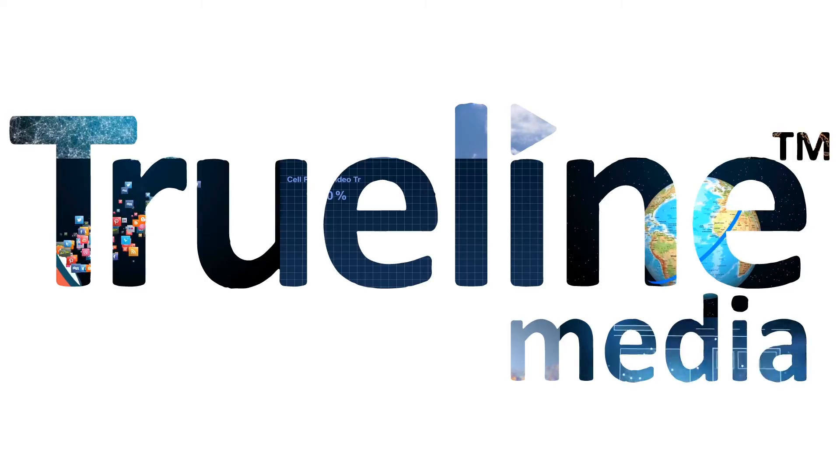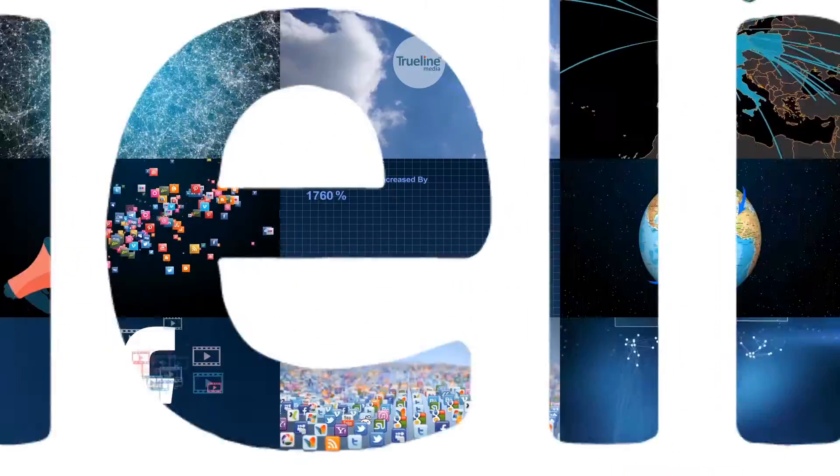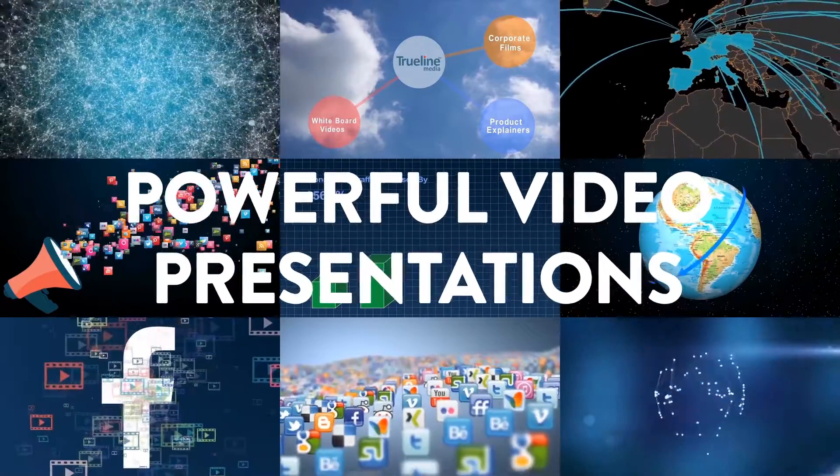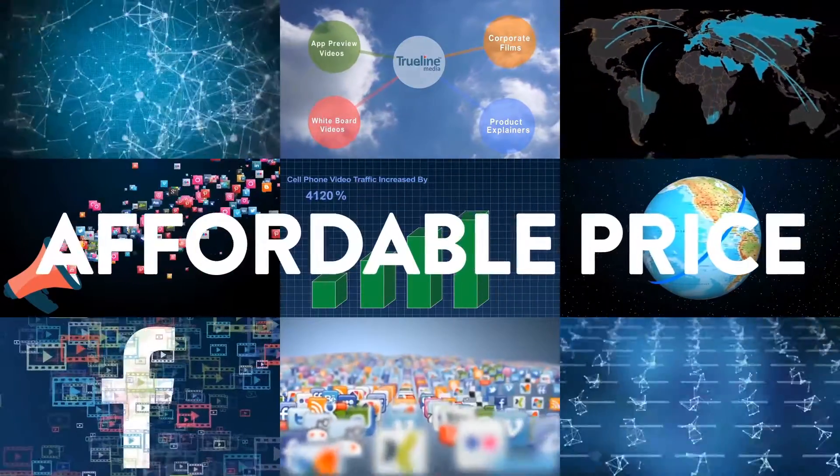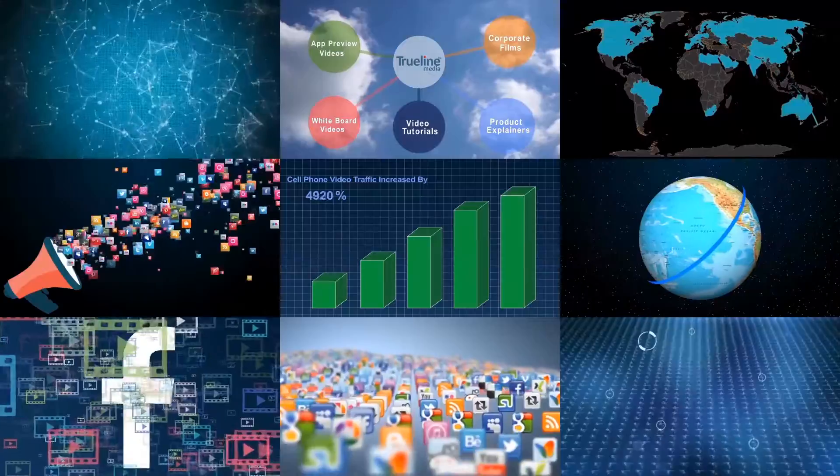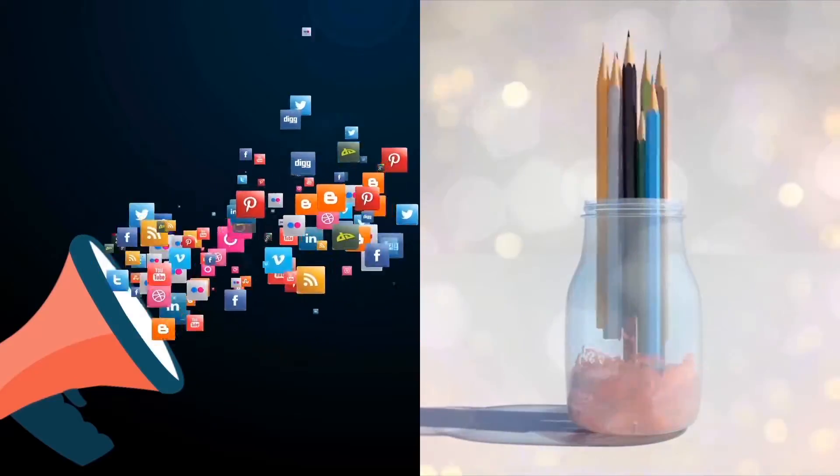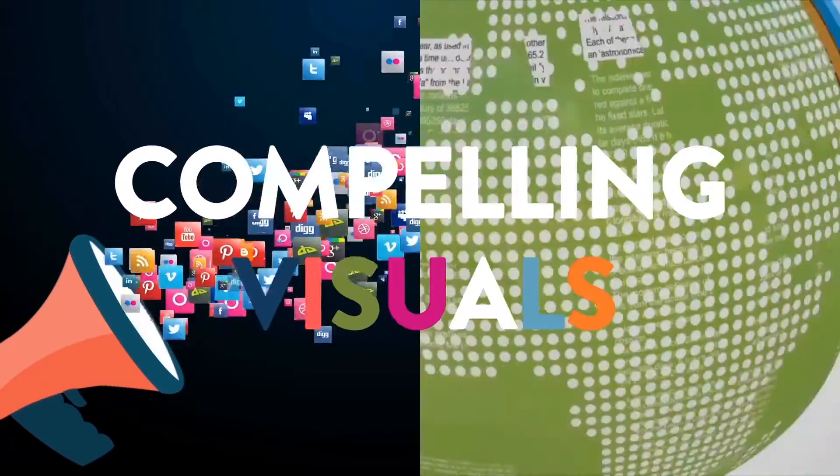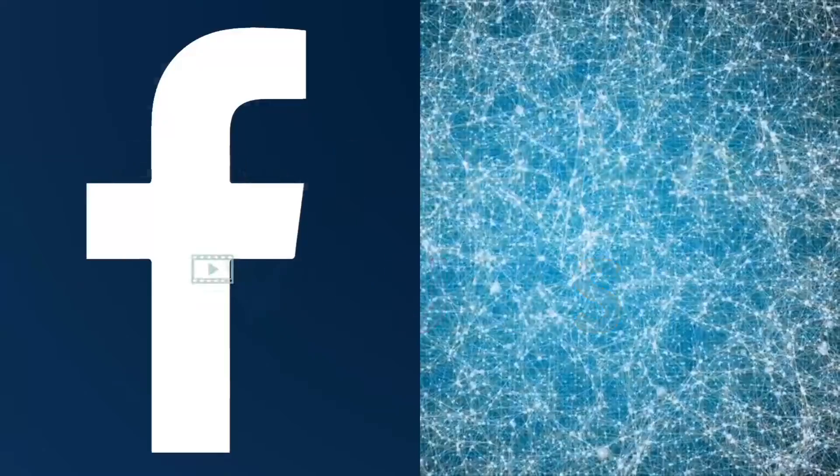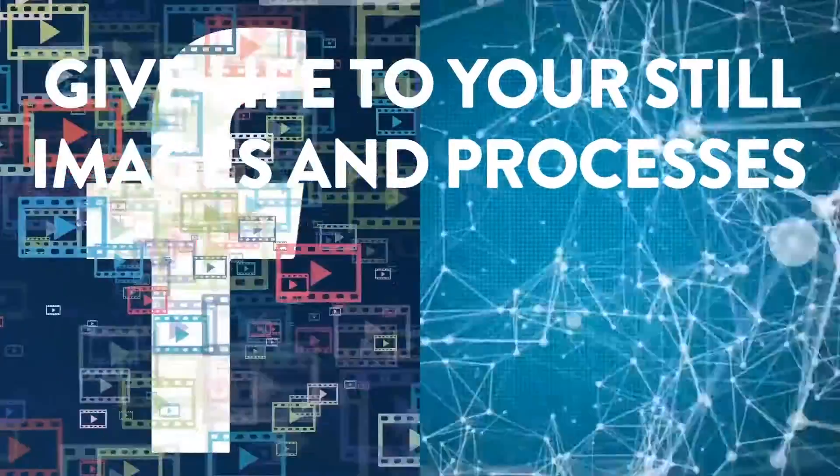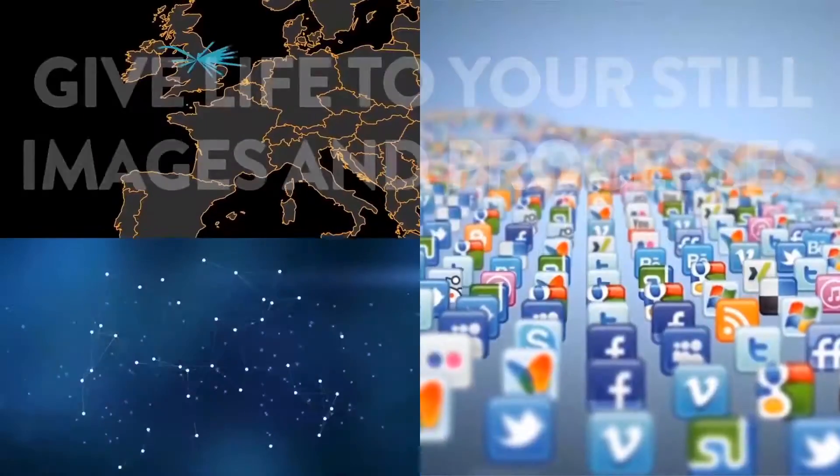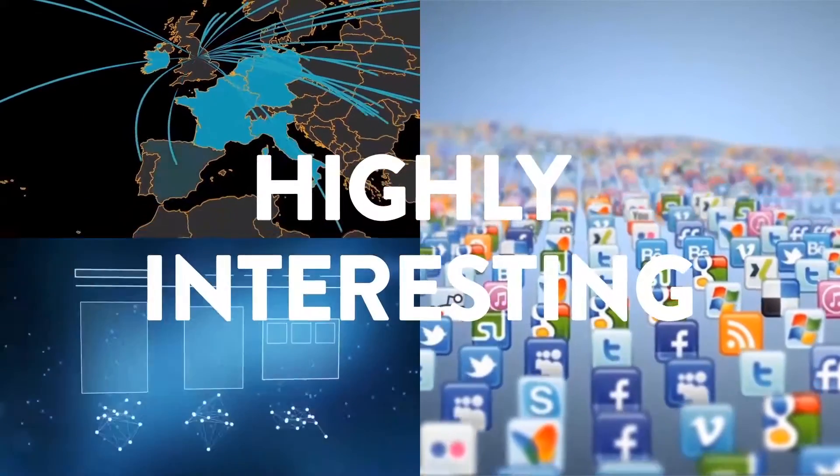At TrueLine Media, we create powerful video presentations for you at an affordable price. We embed compelling visuals, give life to your still images and processes, and make them highly interesting.